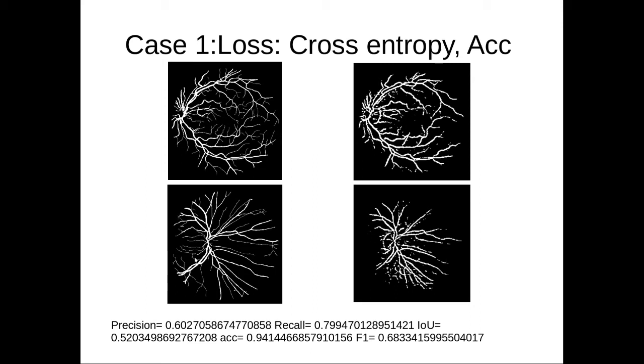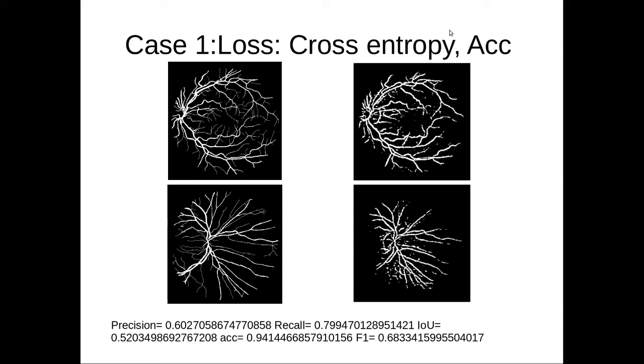Again, the two problems we are seeing—there are a lot of false negatives, or the smaller blood vessels are missing, and there are some false positives that get detected as well. This is considering cross entropy loss as well as accuracy as your metric.